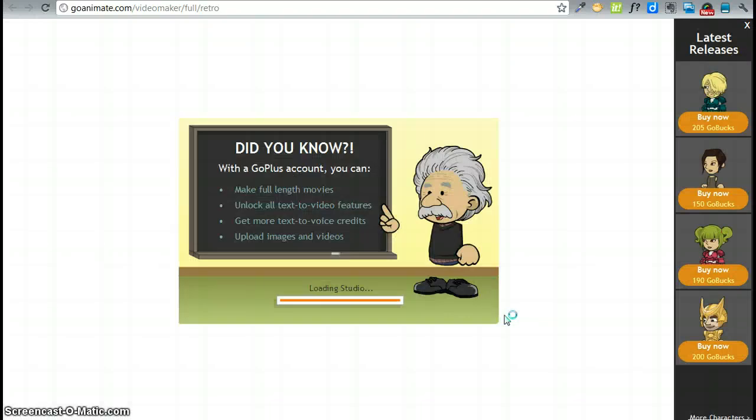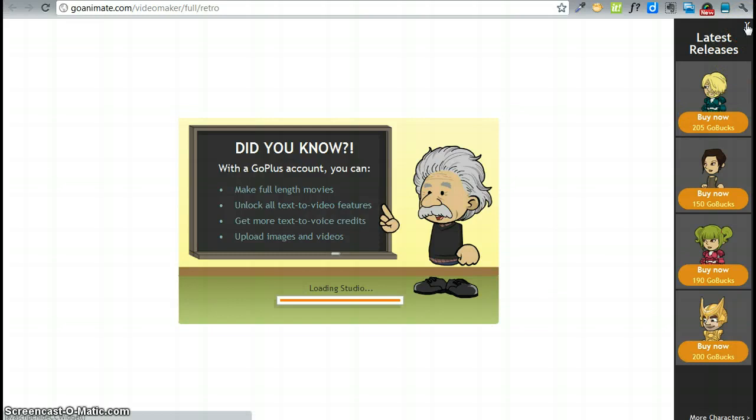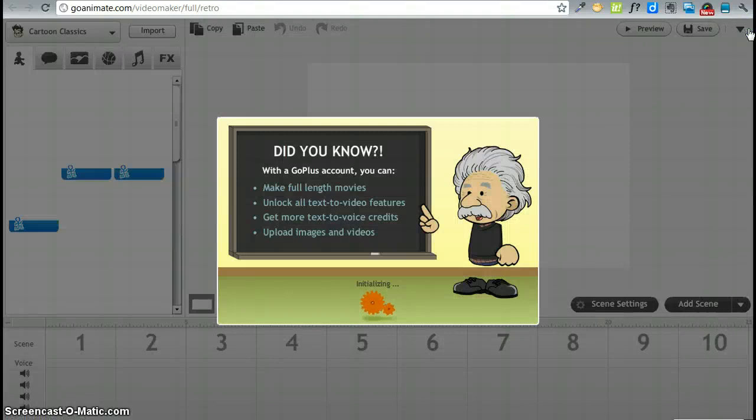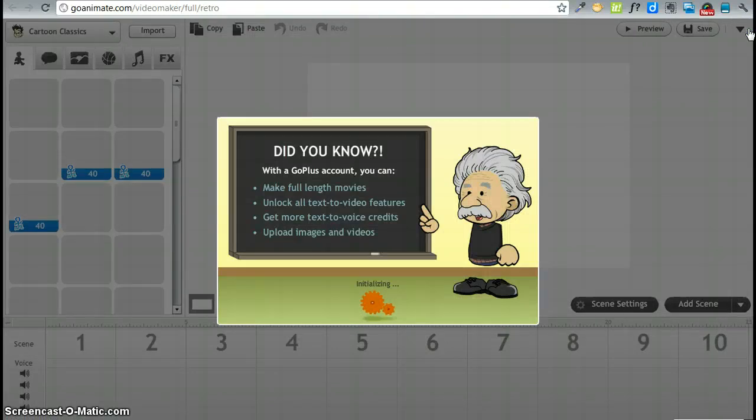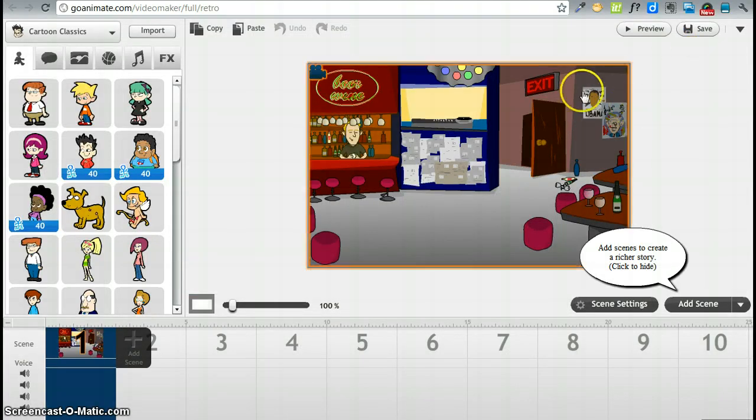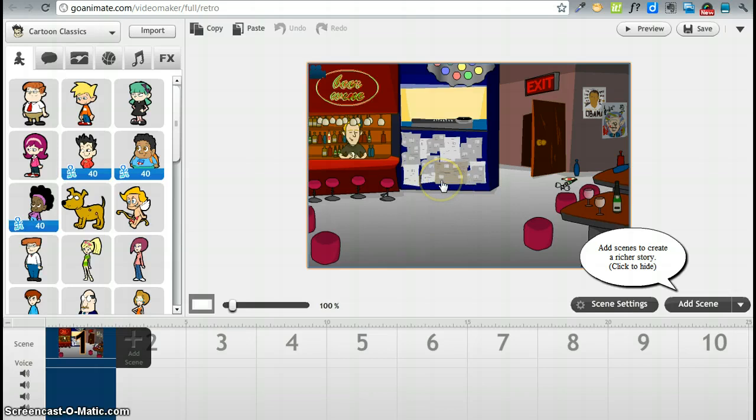This takes a little while to load. You may want to take the time and X out the latest releases here on the right hand side because you do not want to spend any extra money. There we go. And here is your work area. Right here is the active frame that you are working with. This is where each scene is defined.